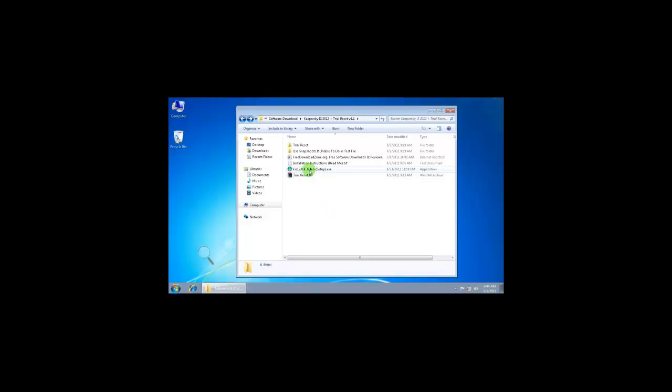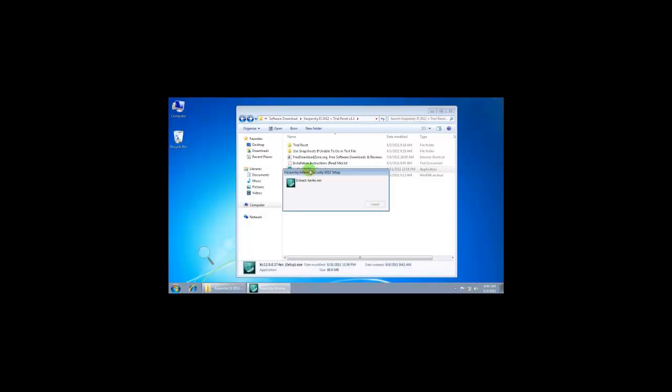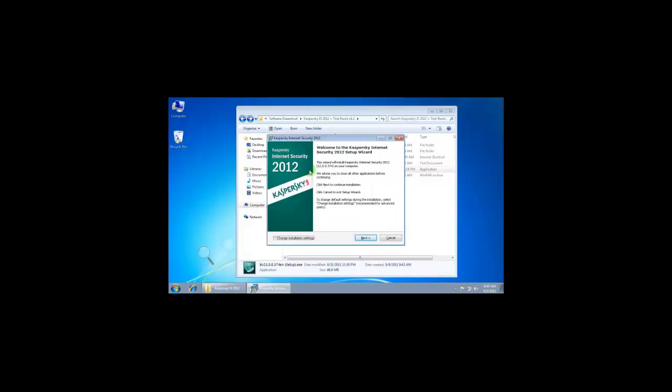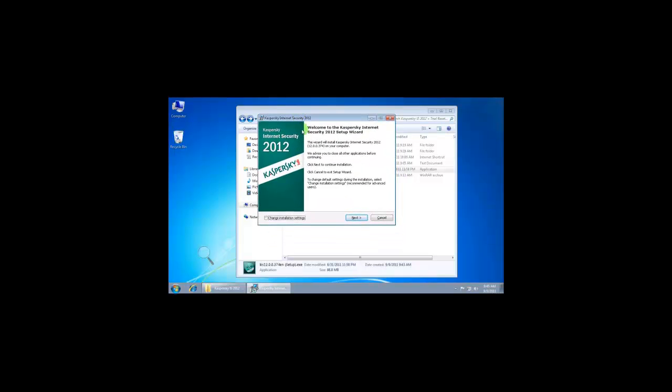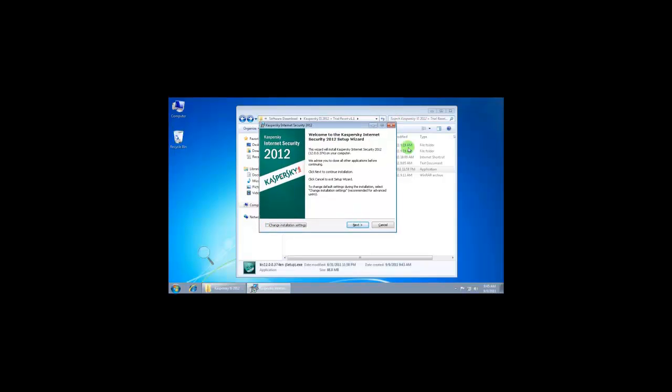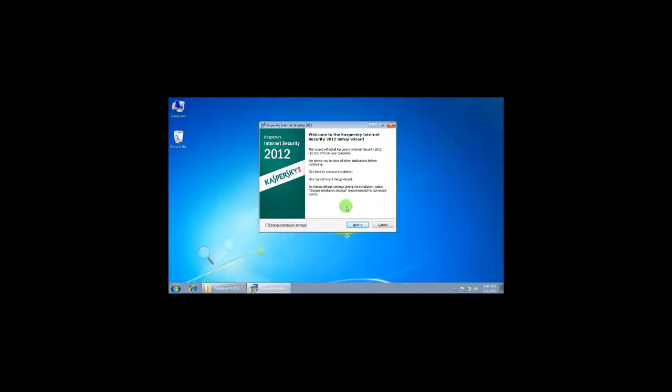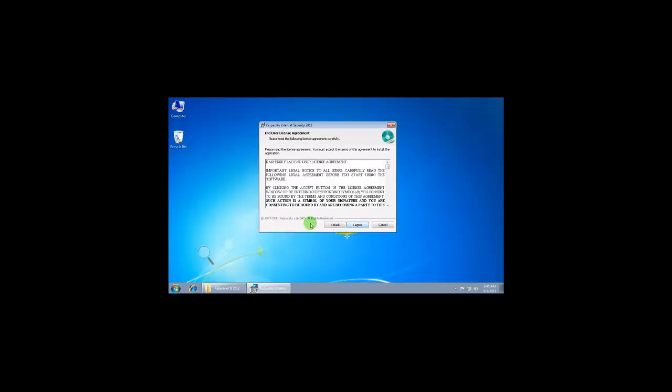Just double-click on this. Setup has loaded. If you want to change the installation folder, you can click on this, but I'm going to keep it as the default. Click on next.